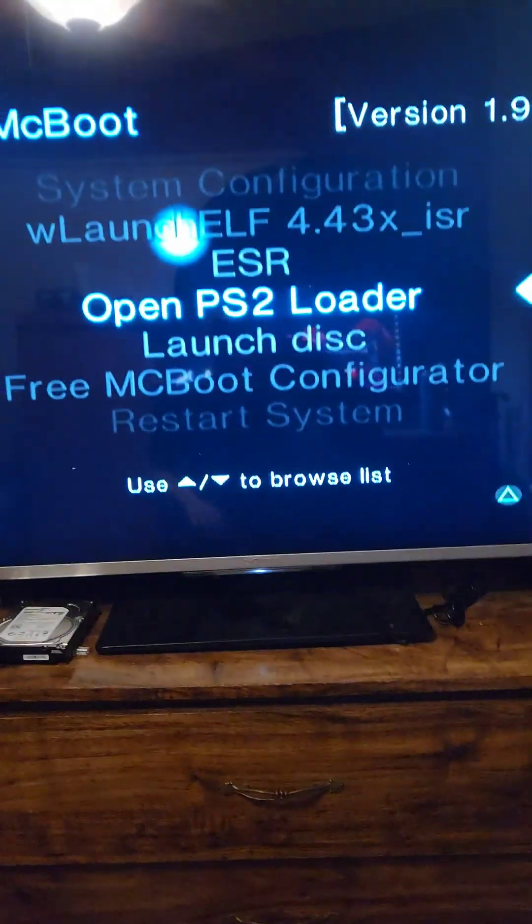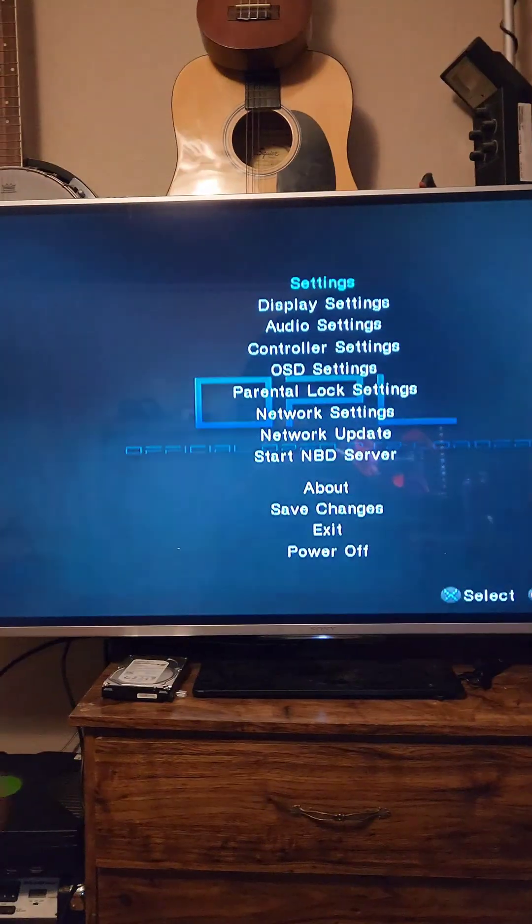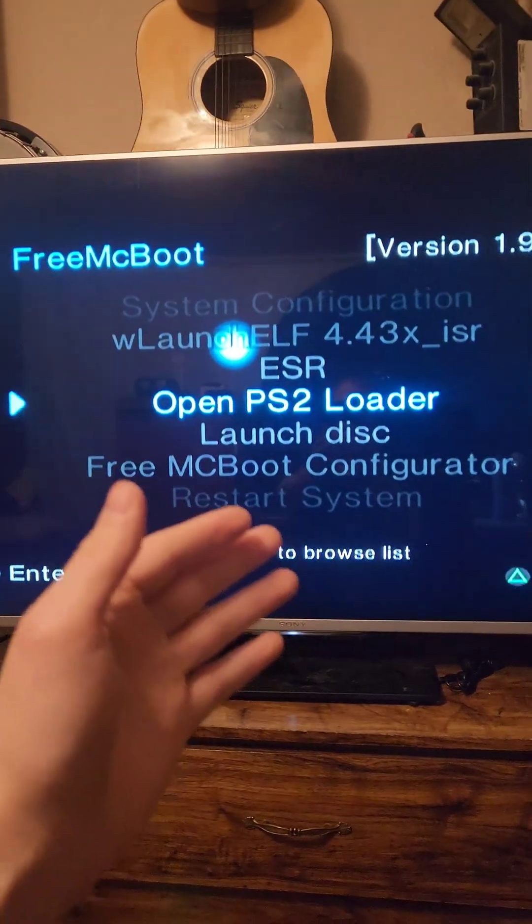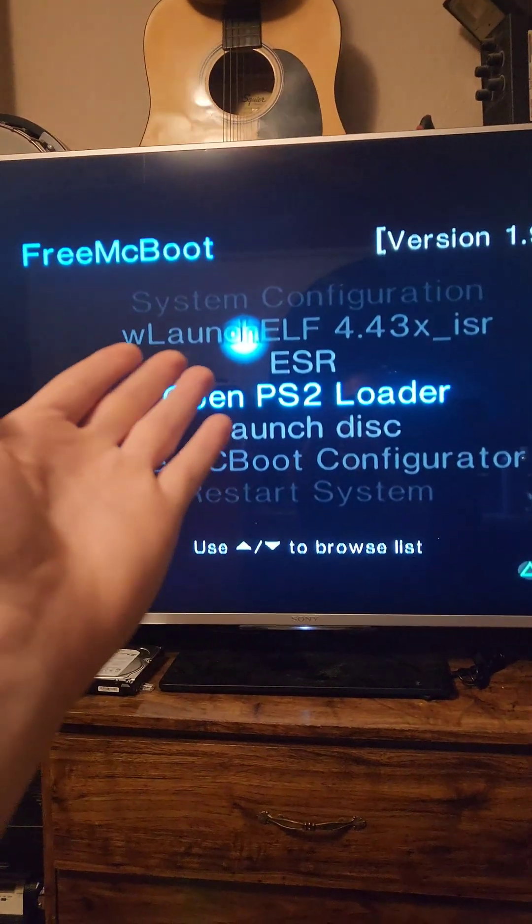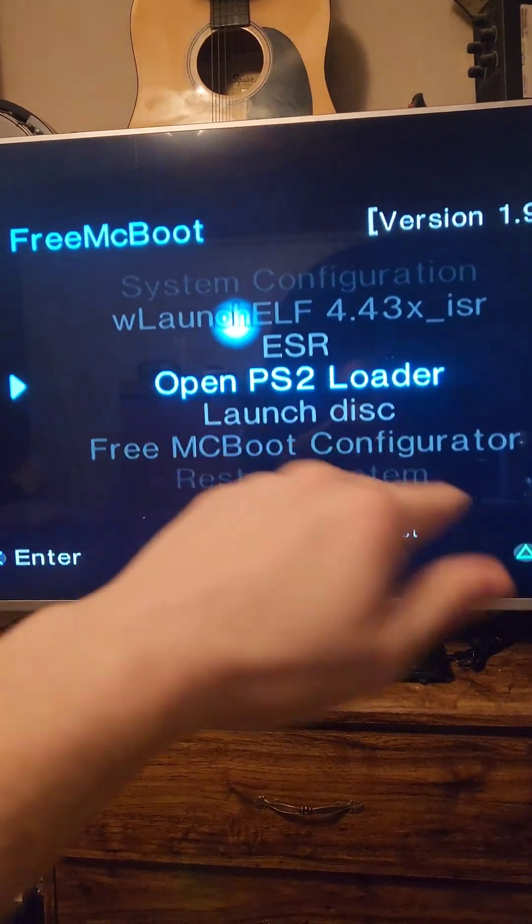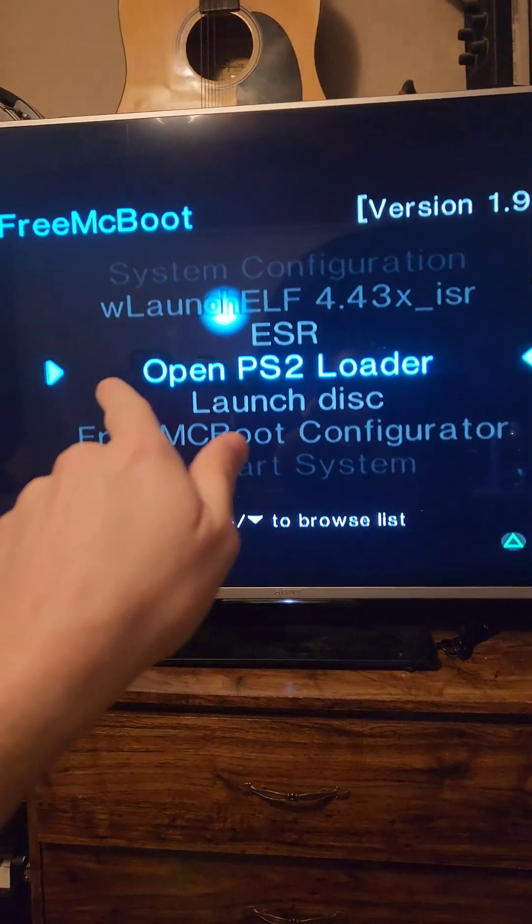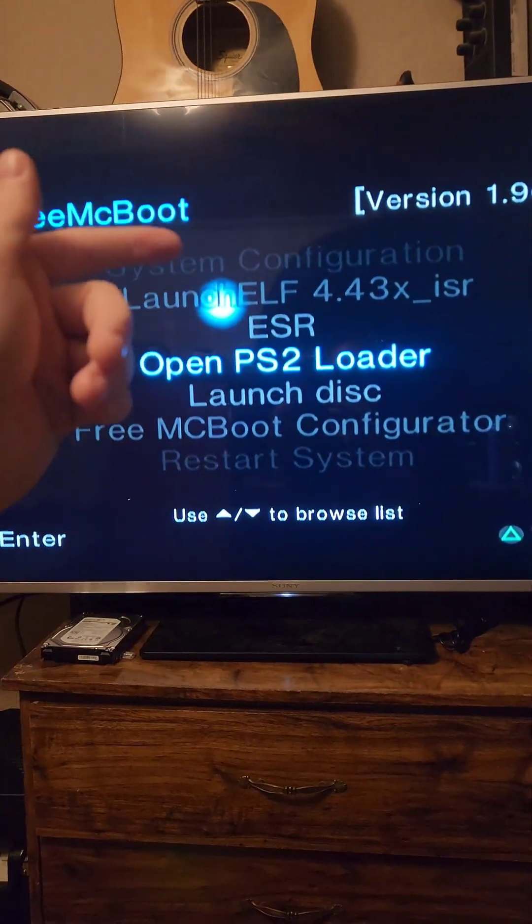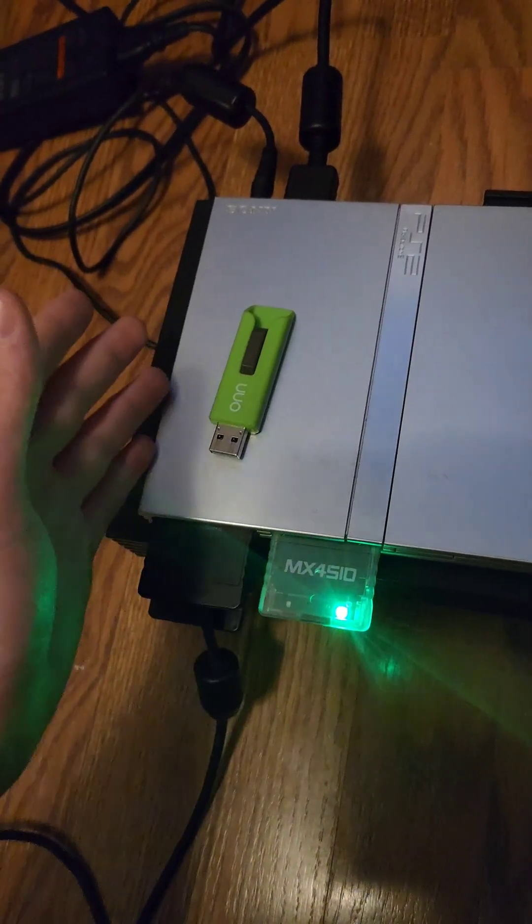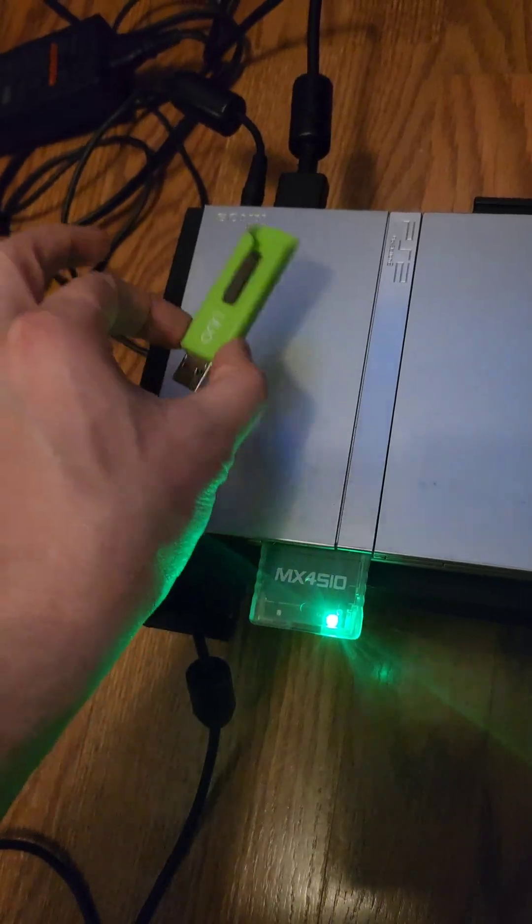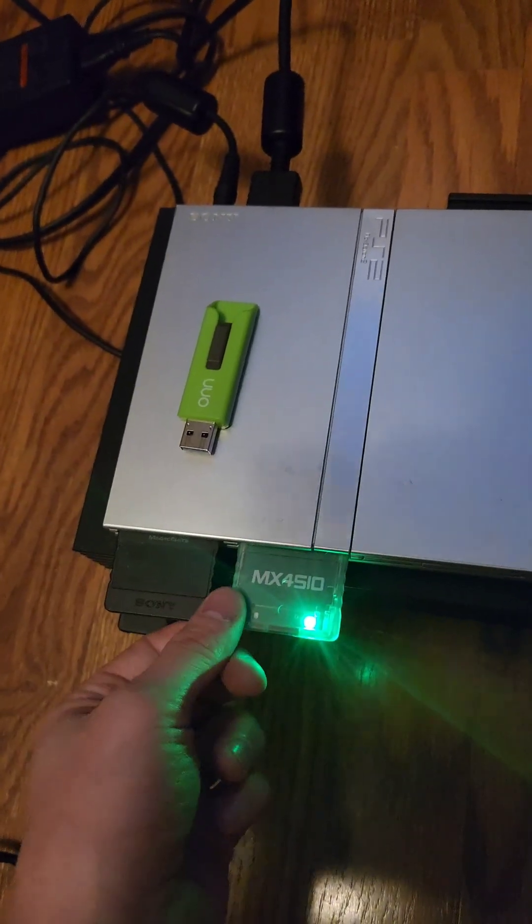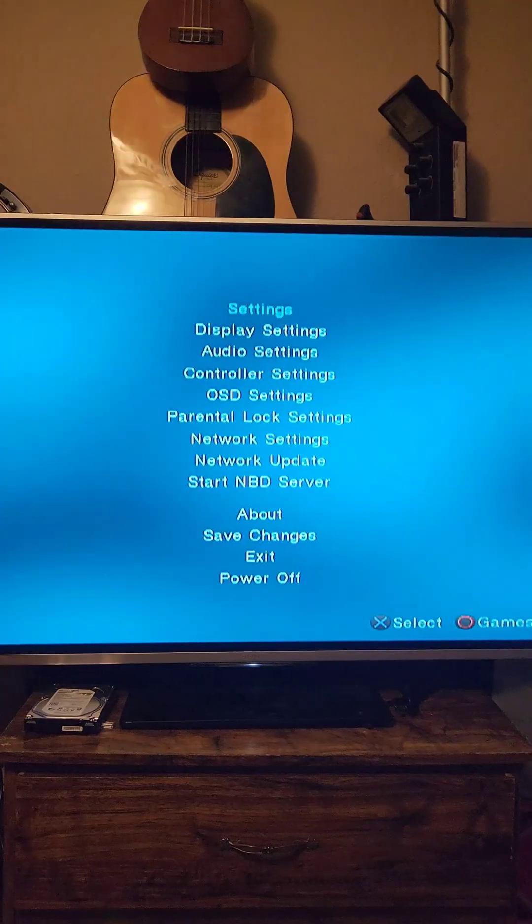As for the Slimline PS2, it also works as expected. If for some reason your FreeMcBoot setup doesn't already have an open loader section, check out some of my previous videos where I showed you how to add menu selections to FreeMcBoot. Regardless of what setup you're using, go ahead and unplug the flash drive and plug in the SD card reader.